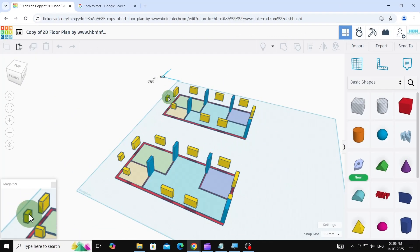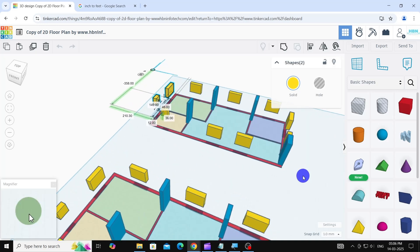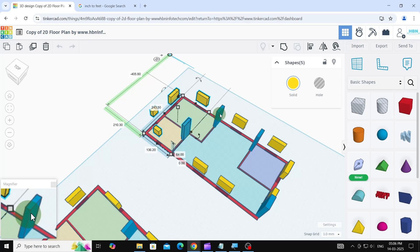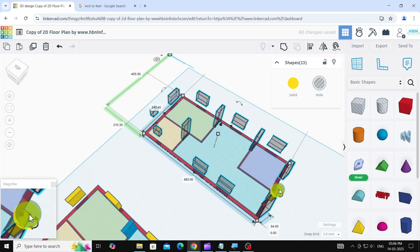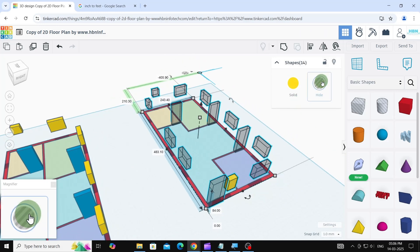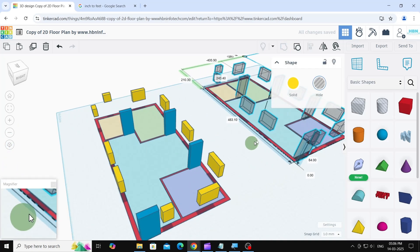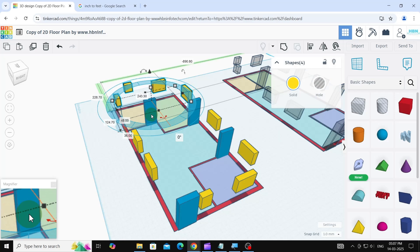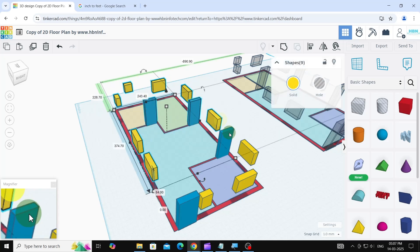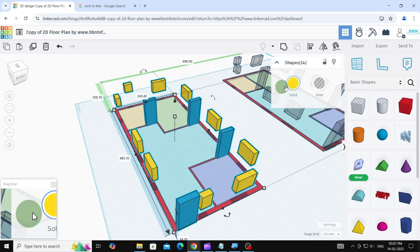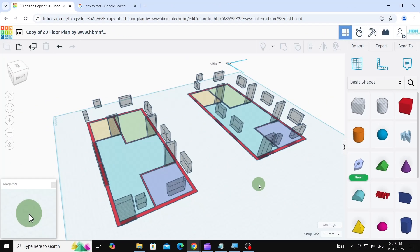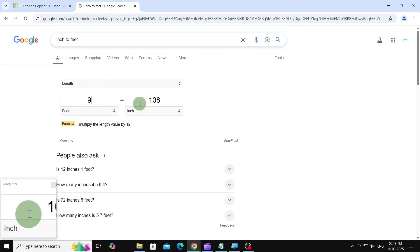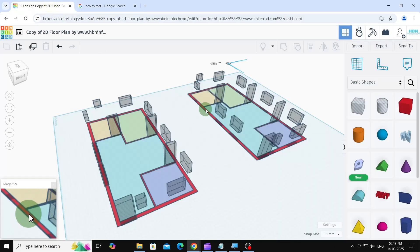Next, we'll create the walls and the openings for the doors and windows in both floor plans. First, we need to turn all the door and window boxes into holes, then group them. Now, we'll extrude the walls. For the first floor plan, we'll set the height to 9 feet, which is 108 inches or 108 millimeters in our model. This is a common wall height.